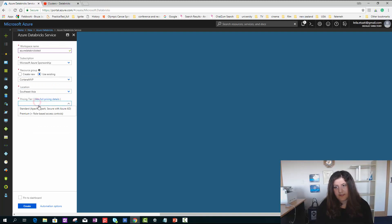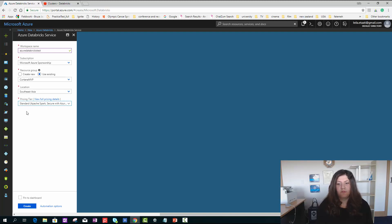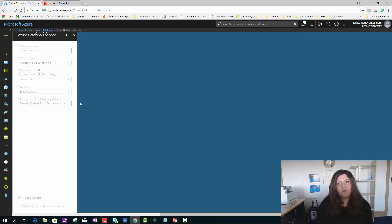For the pricing, I use the standard. If you want to connect to Power BI, you need to create a premium pricing type. But for now, I just want to show you. I'm just waiting till it's creating a new Databricks for me.